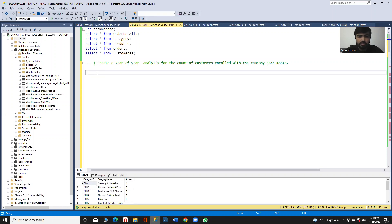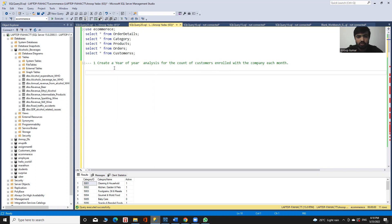As an analyst in an e-commerce company, I have a business problem. I need to create a year-over-year analysis for the count of customers enrolled with the company each month. The enrolled customers means the new customers arriving each month. The desired output will show the months, the year, and the count of new customers added in each month for each year.